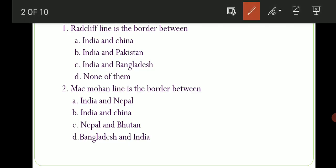Pehla question puchha gaya hai ki Radcliffe Line is the border between which two countries? Options are: A) India and China, B) India and Pakistan, C) India and Bangladesh, D) None of them. The correct option here is option number B, India and Pakistan. Toh India aur Pakistan ke beech ki borderline ko hum Radcliffe Line kehte hain.